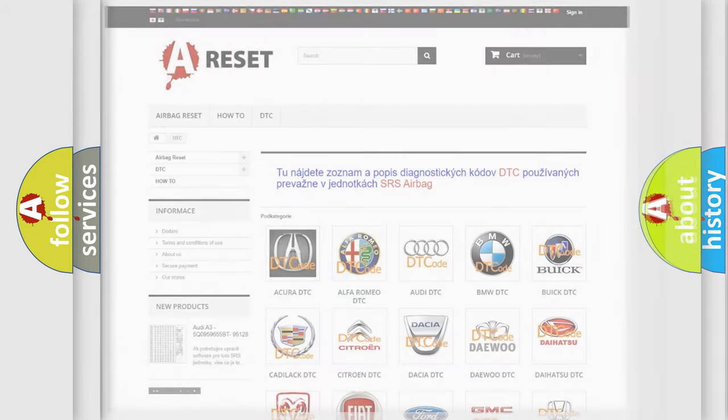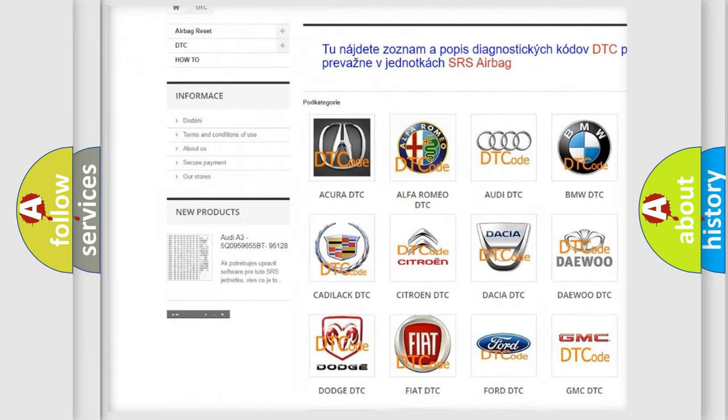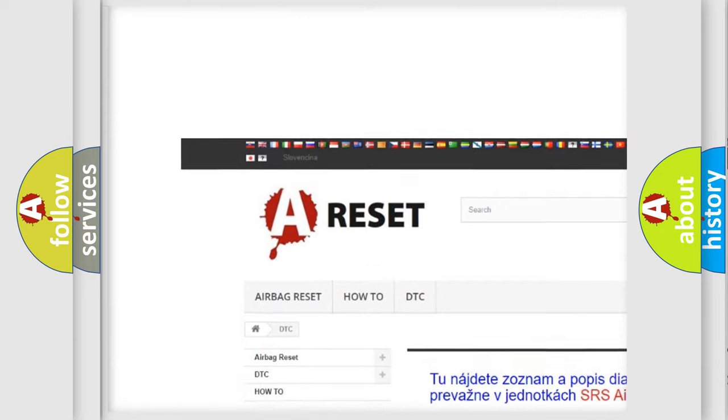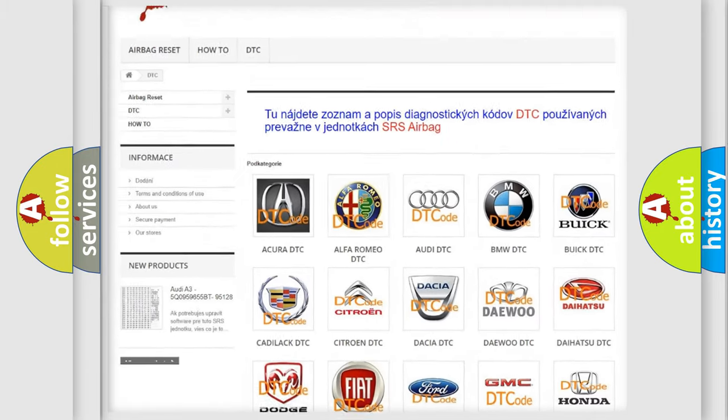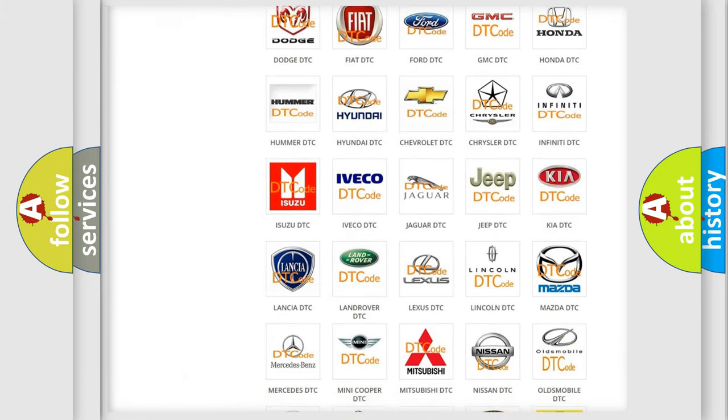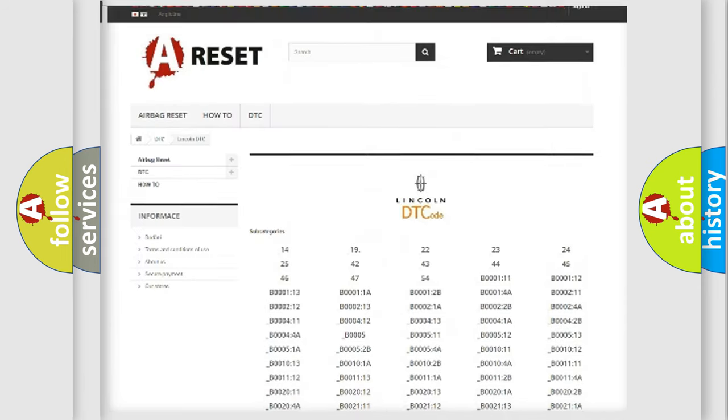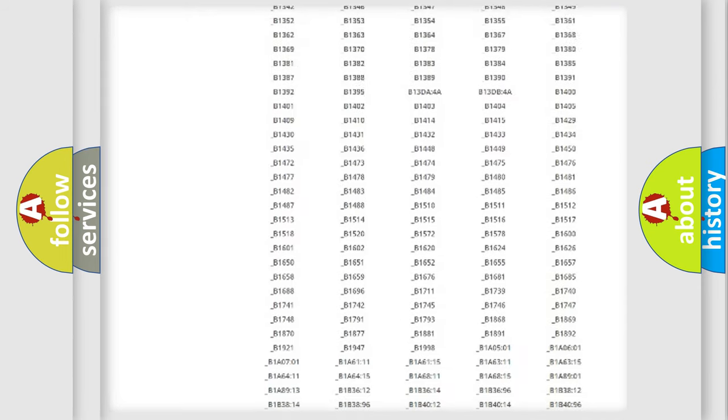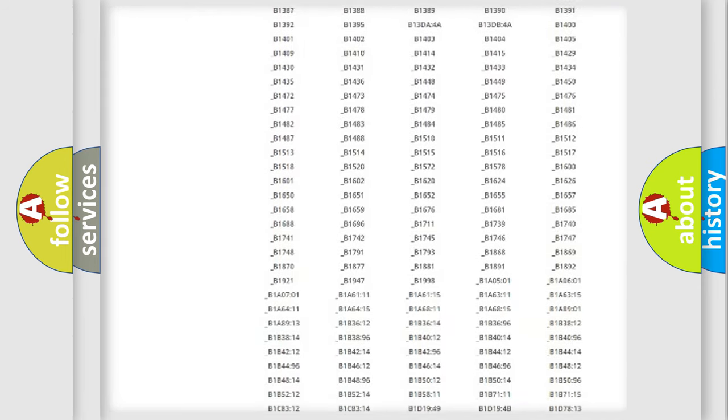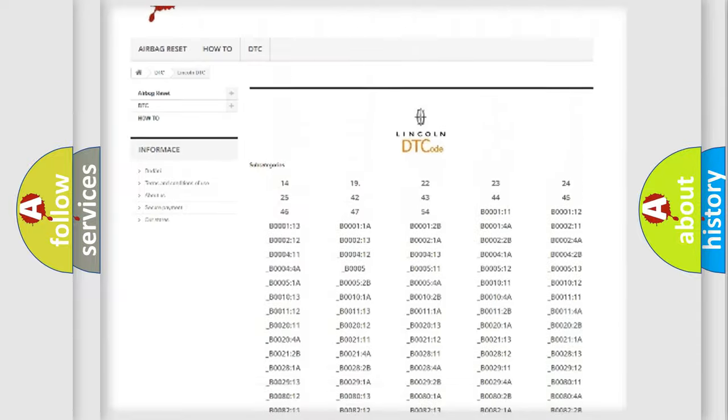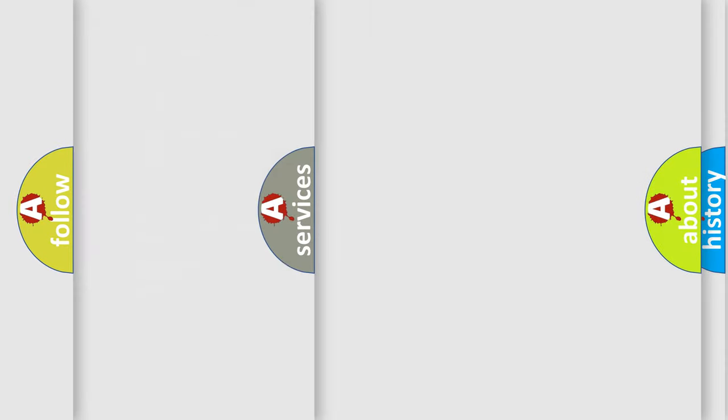Our website airbagreset.sk produces useful videos for you. You do not have to go through the OBD2 protocol anymore to know how to troubleshoot any car breakdown. You will find all the diagnostic codes that can be diagnosed in Lincoln vehicles, and many other useful things.